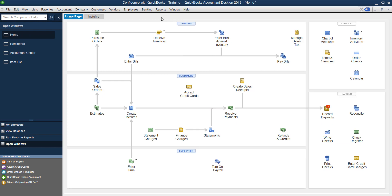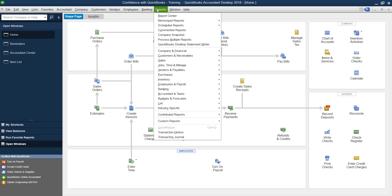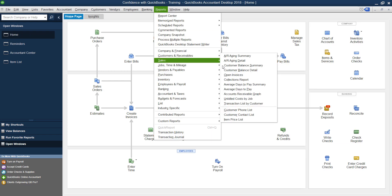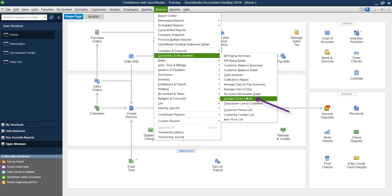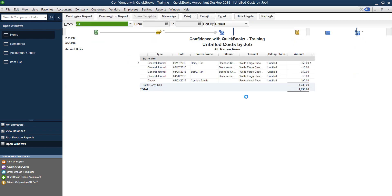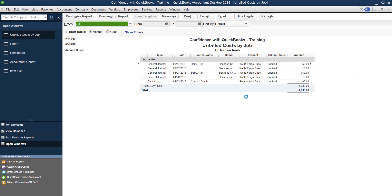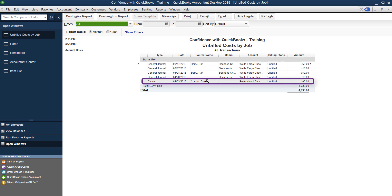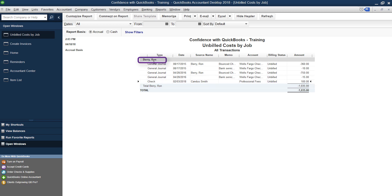So one way to find out if you have these is you go into reports, customers and receivables, and you'll have unbilled cost by job, because each customer is a job and you'll see these are all the unbilled. In this particular instance, we see under Candice Smith, which is a sample I created. So you'll see that the source is Candice Smith, that's the check. But the customer is Ron Barry.